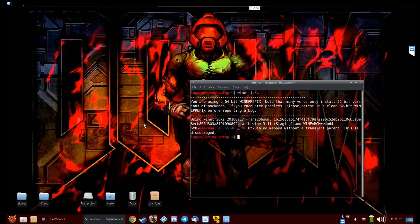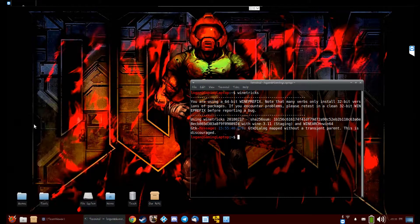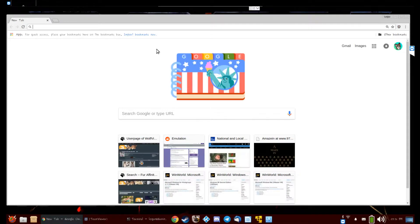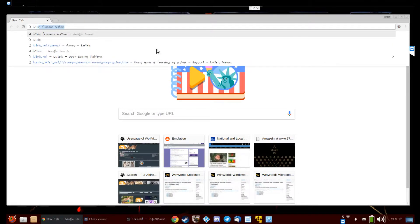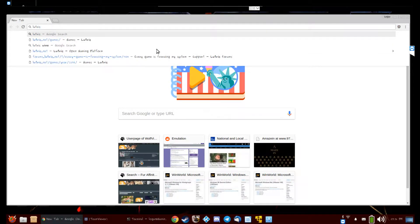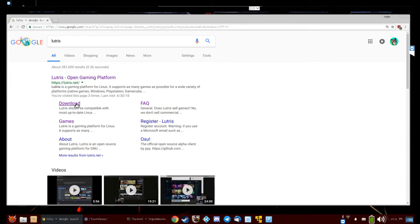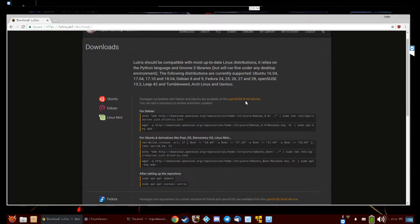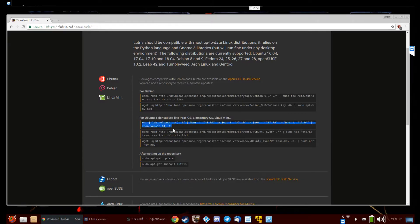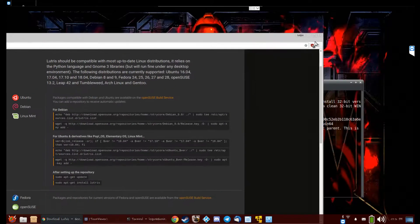What I use is something called Lutris, which is a front end for Wine. Just download Lutris. Again, just follow these instructions for Ubuntu. Copy and paste all these into a terminal. Then once you install Lutris, open it up.